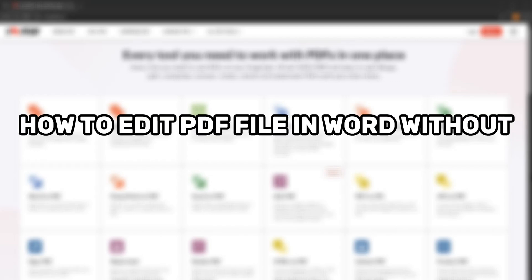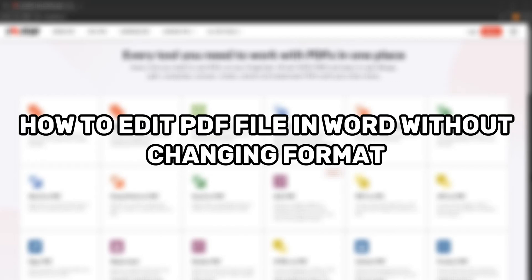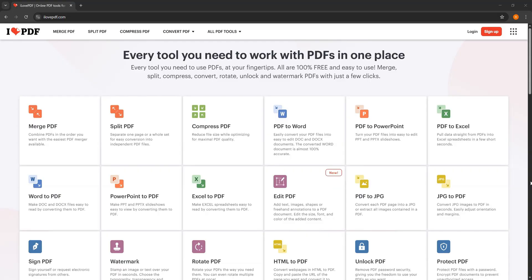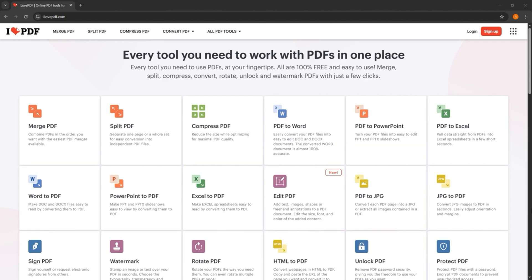So here's how to edit PDF file in Word without changing the format. Let's start off by opening the I love PDF on your PC browser.